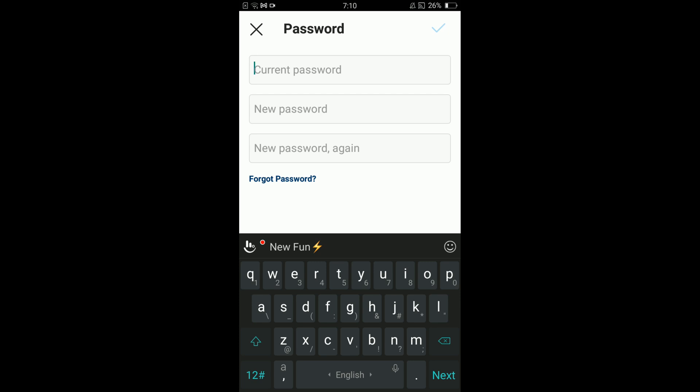In this way, you can change your password on Instagram on Android. If you find this video helpful, please like, share, and subscribe. Thanks for watching.